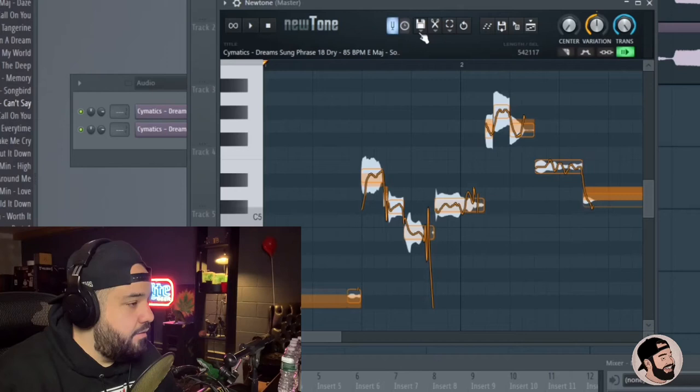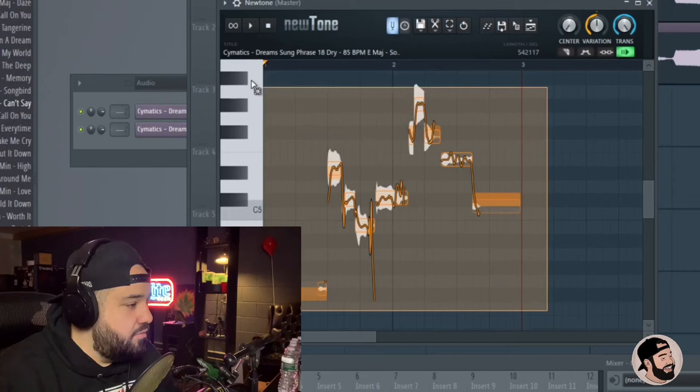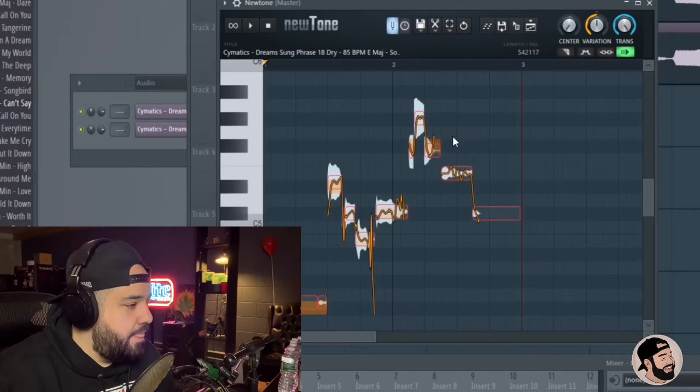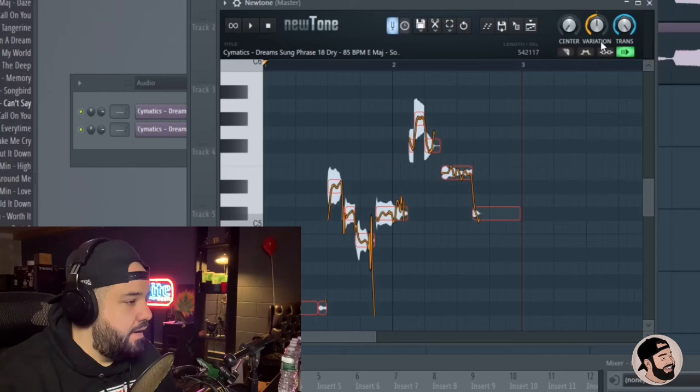Now go back to the scissor tool and hit snap to scale. So now any note that you move it to, it's going to be locked into that scale. So let's just give it a nice lock-in right here. Highlight everything and right-click. If anything was slightly out, it'll lock it in.